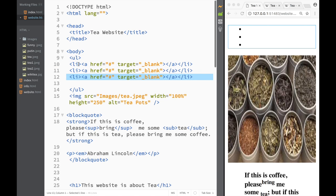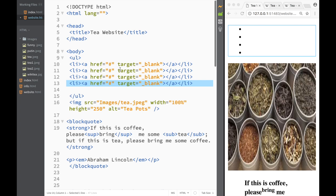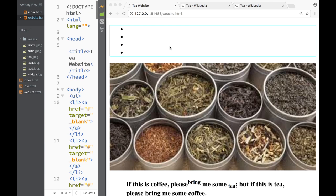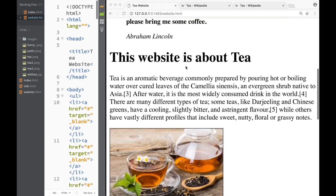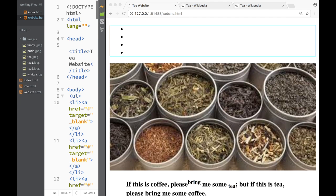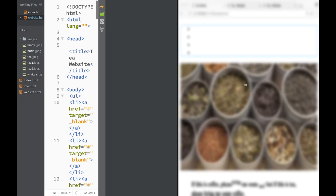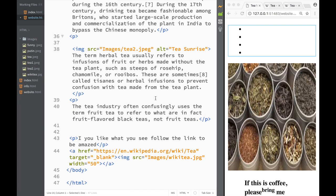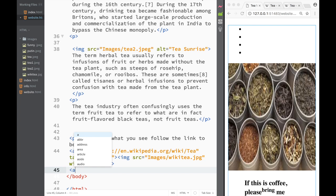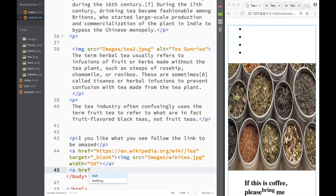I'll create maybe four links — I might delete or add some depending on what I need. The goal is to create a couple of pages within our website that visitors can navigate to. I also want to create one more link at the bottom that leads to an ID called 'top', so users can jump back to the top of the page.